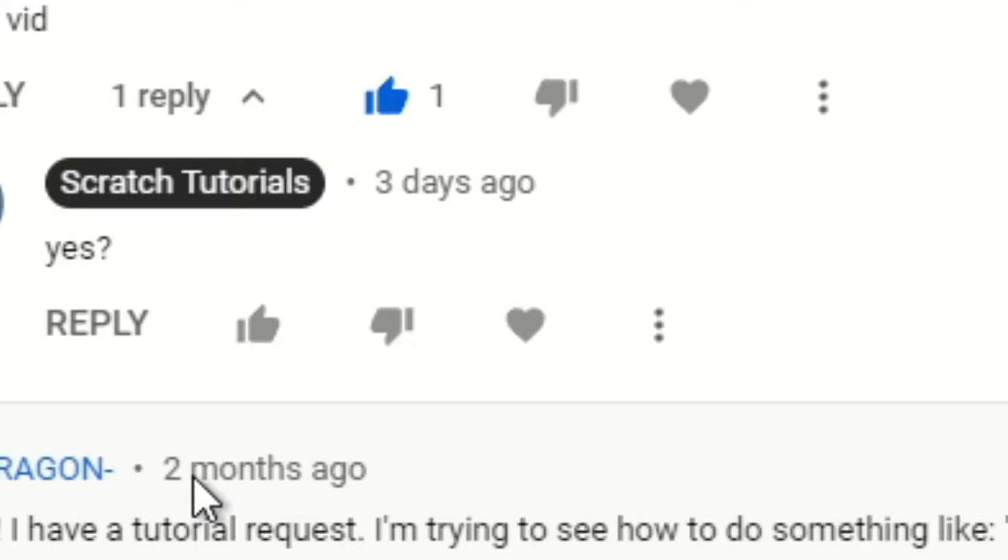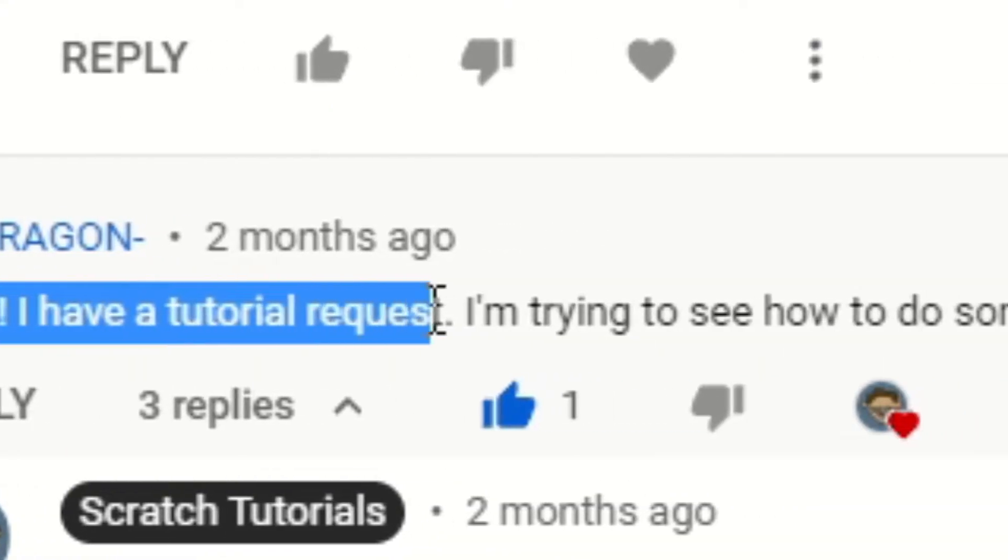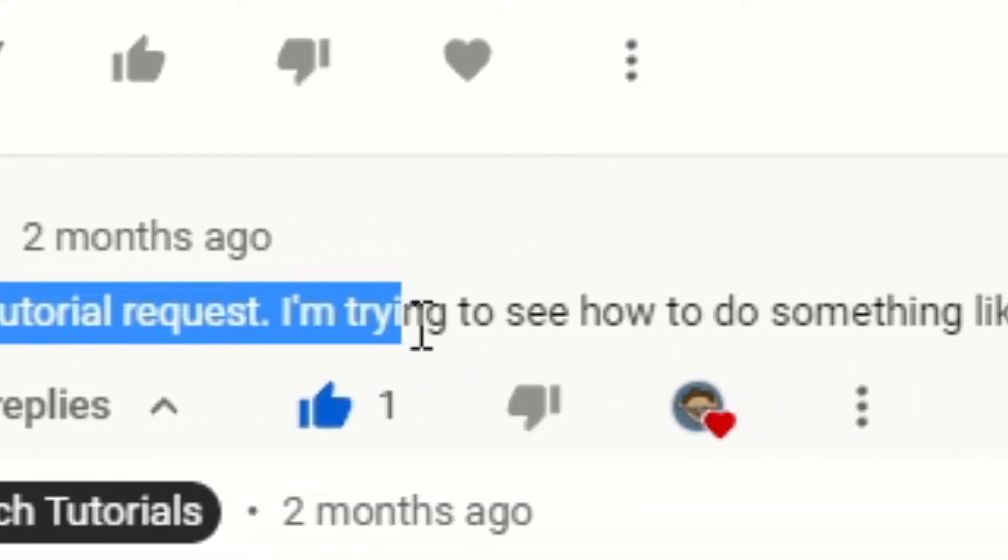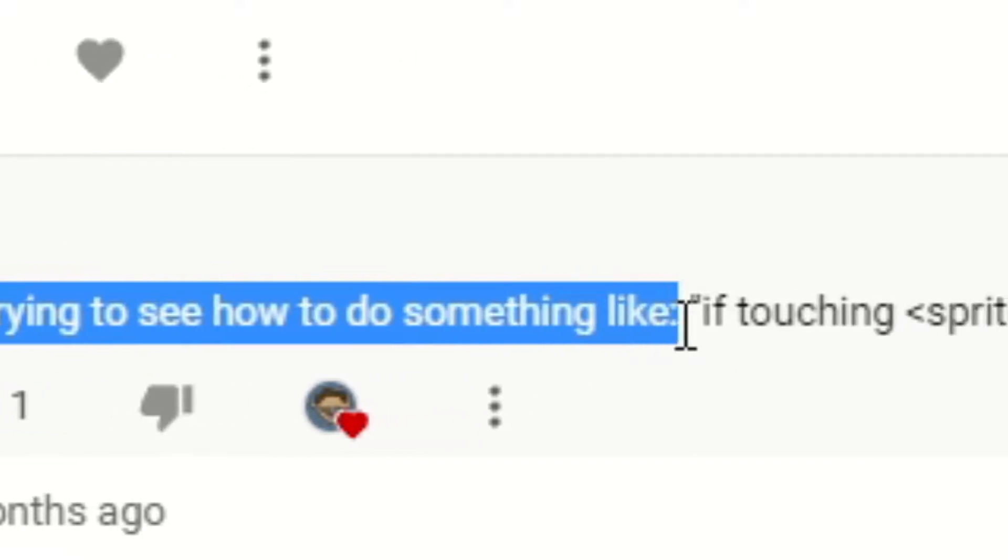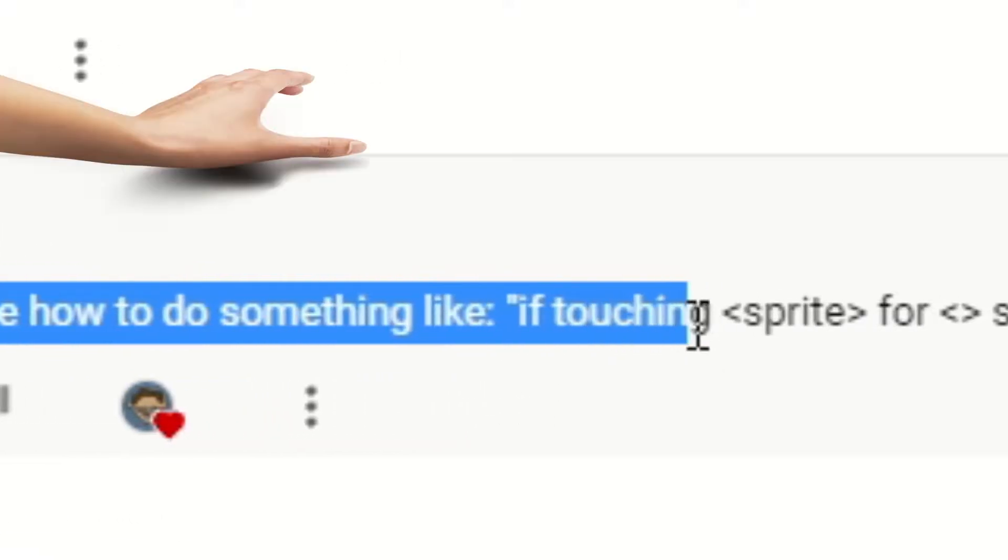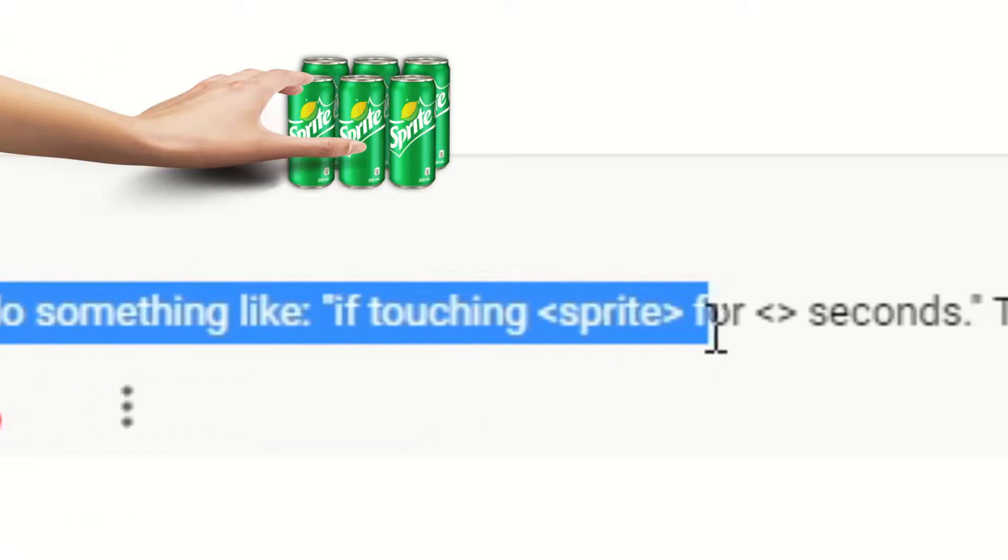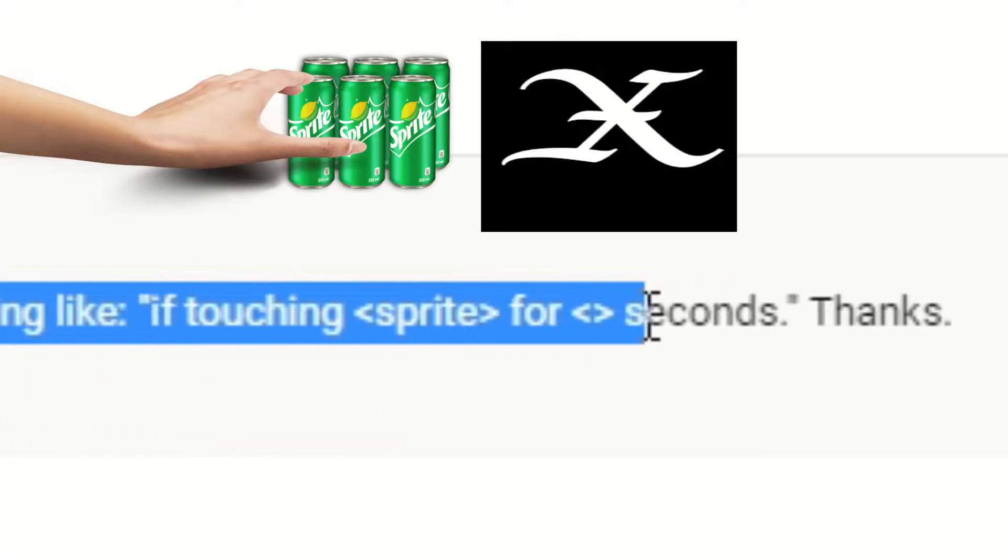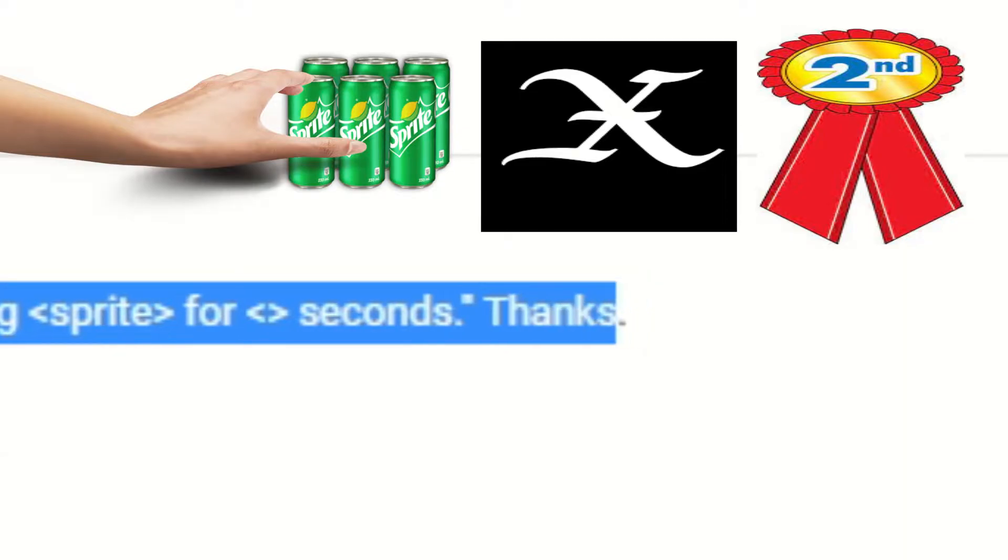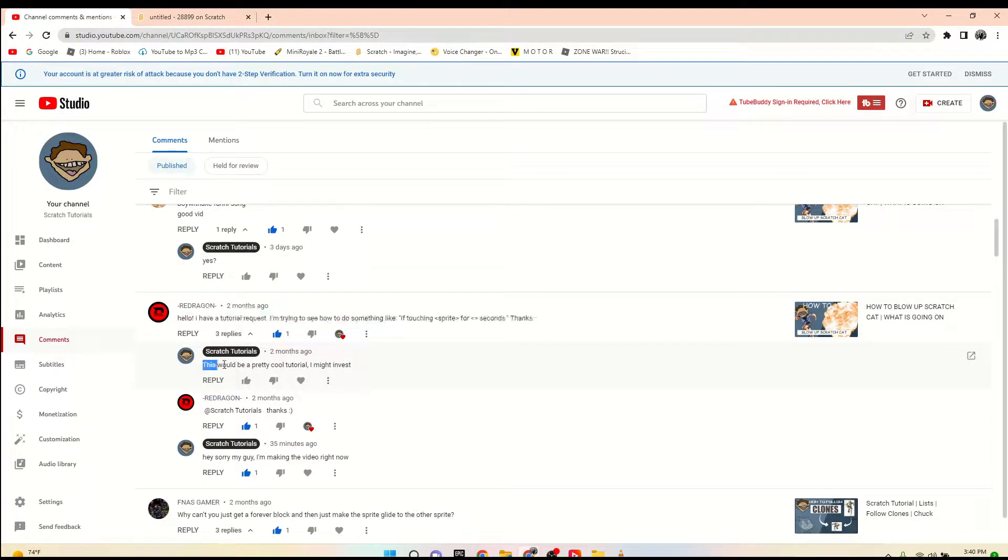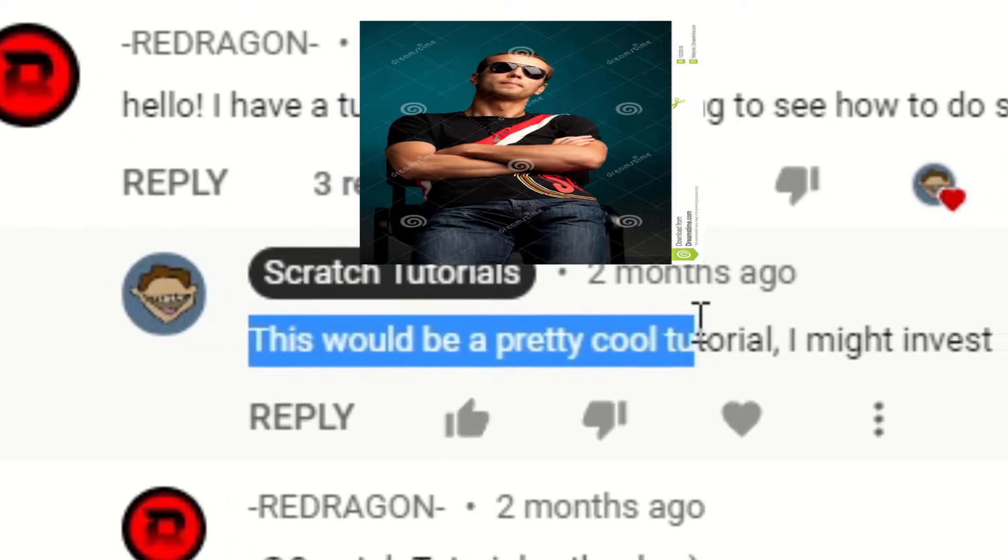So this man, Red Dragon, commented two months ago: 'Hello, I have a tutorial request. I'm trying to see how to do something like if touching sprite for X amount of seconds. Thanks.' Of course, two months ago I responded this should be a pretty